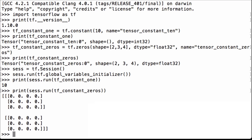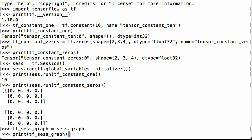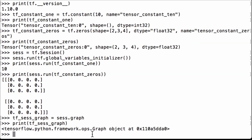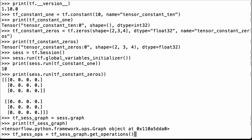Now let's get into how to list all tensor names in a TensorFlow graph. First we get the graph from our current session using the graph operation on our session, assigning it to the Python variable tfs_graph. Printing tfs_graph shows it is a TensorFlow graph object. Next, we get all operations from this graph using tfs_graph.get_operations(), assigning the result to the Python variable tfsops.